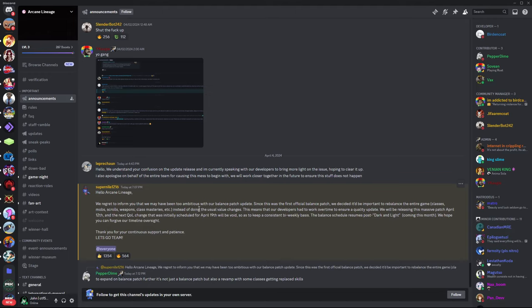Now, this doesn't mean that there's no progress on Dark and Light. It just means that they're going to focus all their resources finishing this for the 12th, because I do know that they have a lot of new content for Dark and Light.